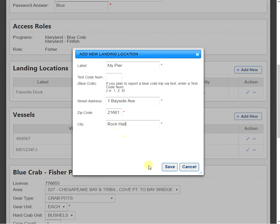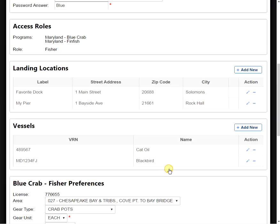Now that we're done, we want to click the Save button here at the bottom. And now you can see that My Pier has been added to my list of landing locations.